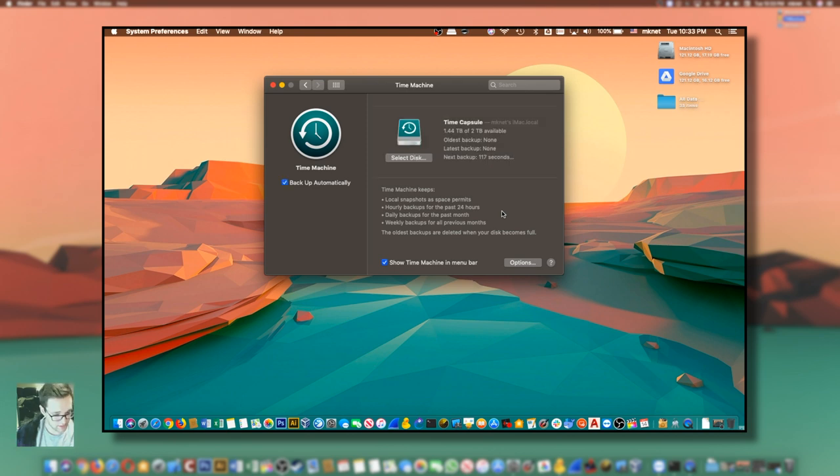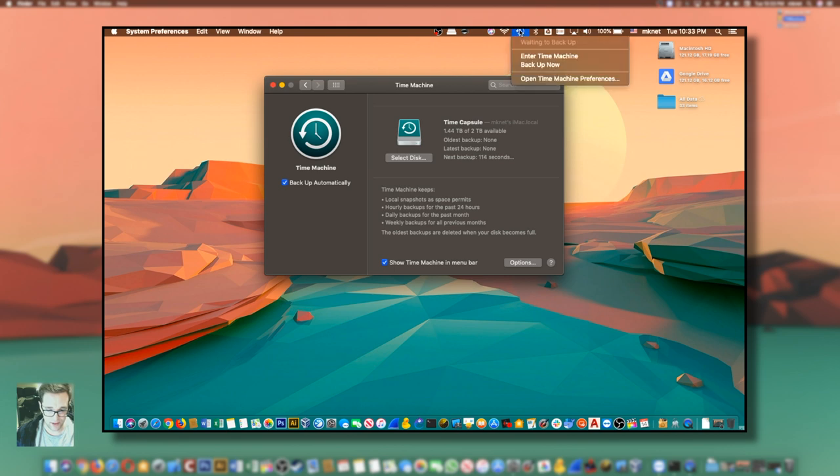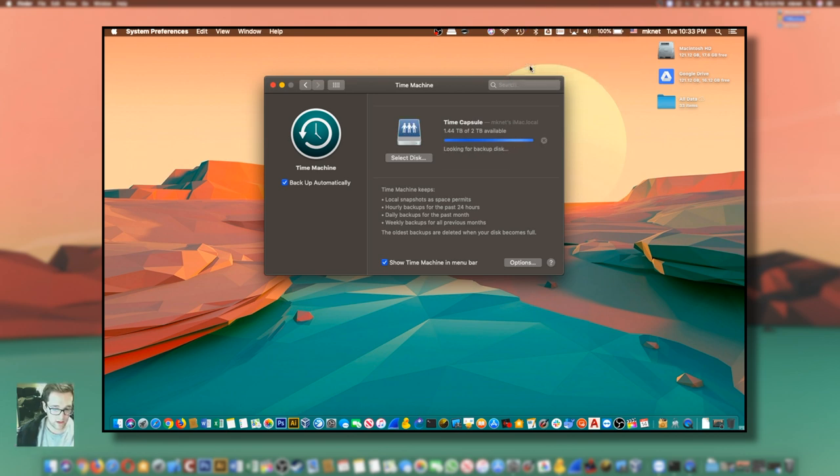The connection was successful. At this point, I can go ahead and click backup now. Simple as that.